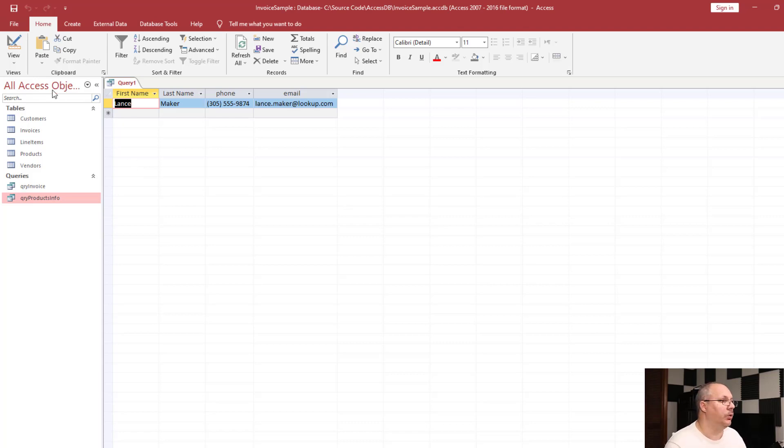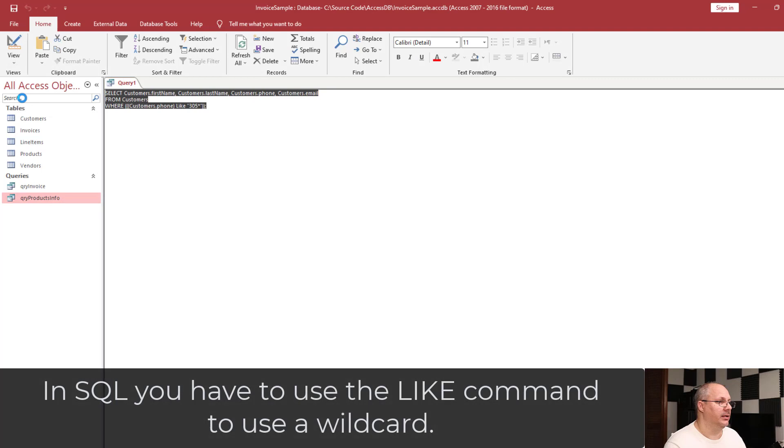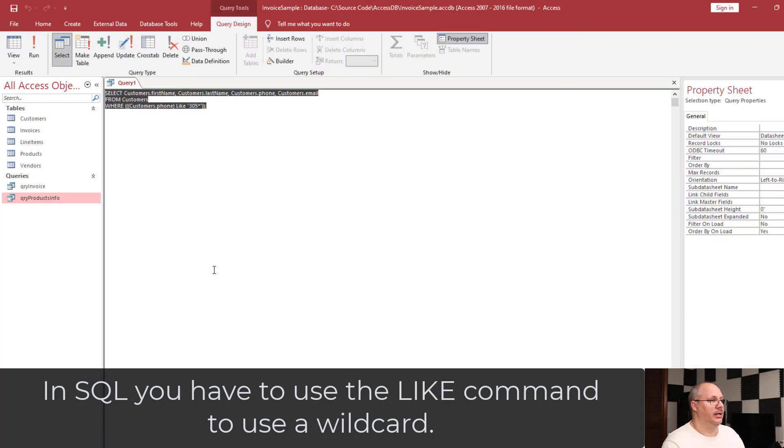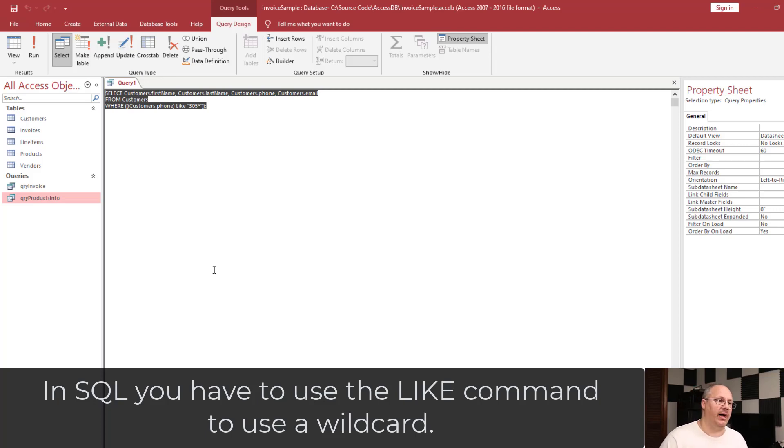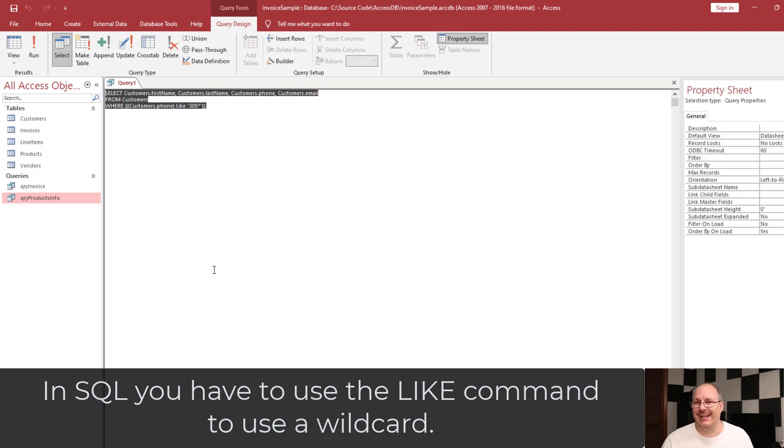In SQL, this is a like command. If I come here to my SQL view, you'll notice it says where customers.phone like 305 star. Star is a wildcard, and so anything after that, it just has to start with it.